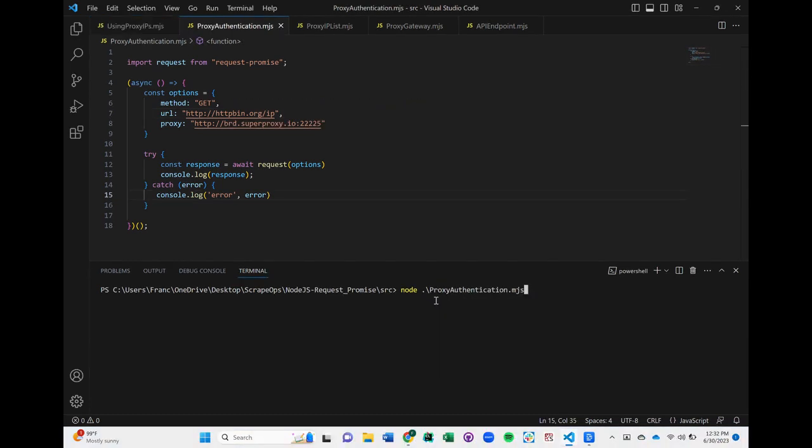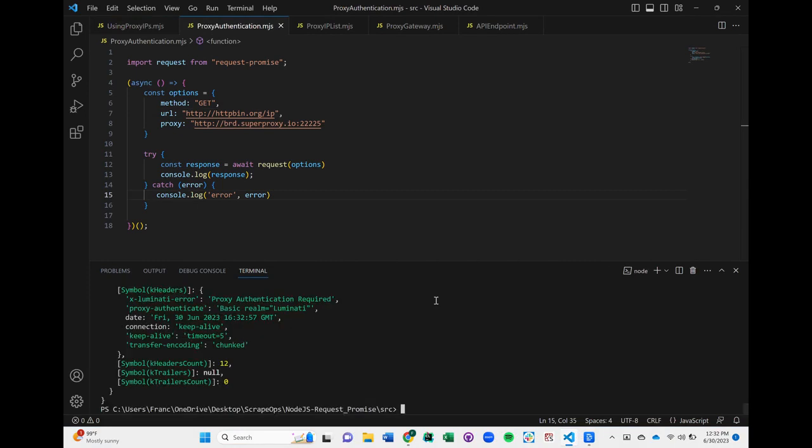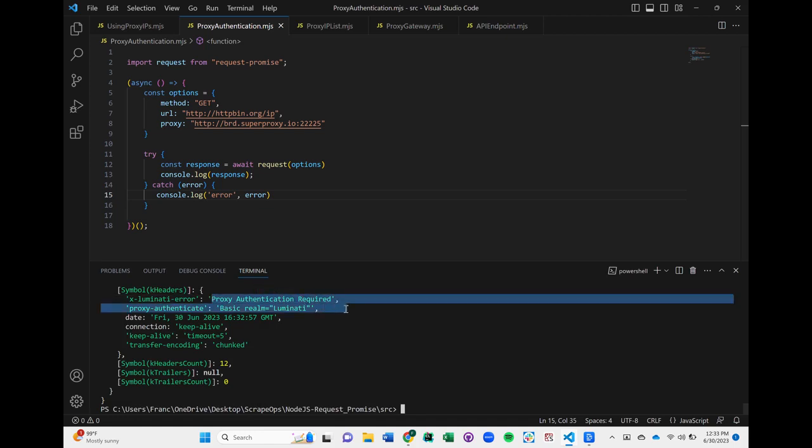Some proxy IPs require authentication in the form of a username and password. Let's see what happens when we try this request without authenticating the proxy. As you can see, it returns an error saying that proxy authentication is required.